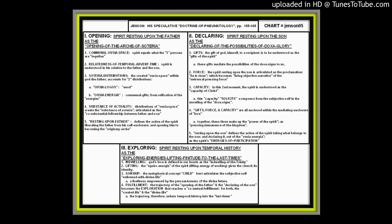And the way we have to understand Jensen's pneumatology is that the spirit is defined in relatedness. The spirit is defined in his relatedness to the father and to the son, not in an isolated identity, but in a relational identity. So everything is relational. You'll see that when I give you the full titles of the sections. We'll look at the first moment. Opening is the spirit resting upon the father as the opening of the Arche of Soteria, or the Originary Moment of Salvation History.